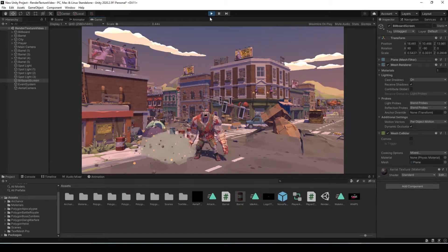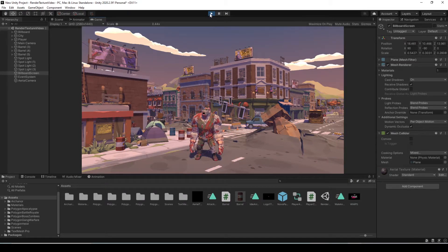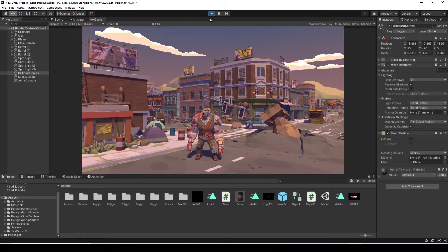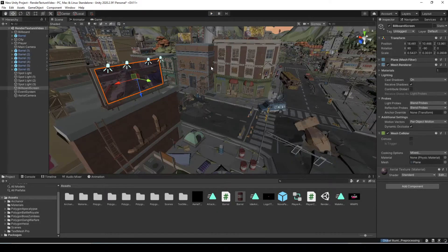That's the basics of using a render texture — this will already get you up and going. I'm just going to show a few other things to juice up your game a bit, where we can add a canvas and some UI elements on top of that camera feed as well.